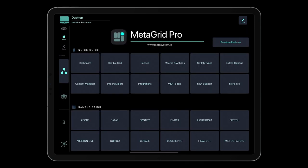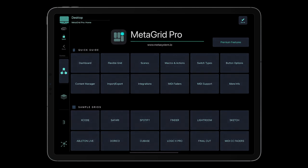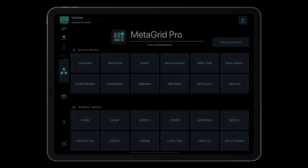That was a quick tour of MetaGrid Pro. For more information, see MetaGrid Pro user guide available from the settings screen. Thanks for watching and enjoy MetaGrid Pro.